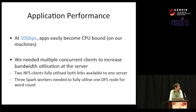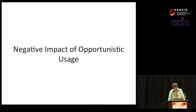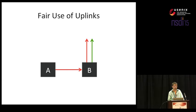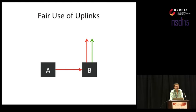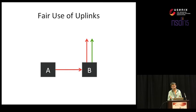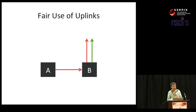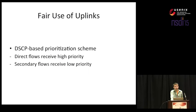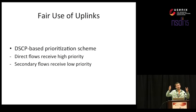Hopefully this sounded pretty good because now I'm going to talk about the negative impact of opportunistic usage. There were three main issues. The first and probably the most obvious is that we are going to have to deal with the fair use of uplinks. In this picture, if the red and green connections actually happen at the same time, what is going to end up happening is what's showing in this picture - they are going to evenly share server B's uplink. This might or may not be what we are expecting but it is not unthinkable to make it desirable for server B to receive priority over its own uplink. So what we did is pretty obvious. We employed a simple DSCP-based prioritization scheme where direct flows will receive high priority while secondary flows receive low priority.